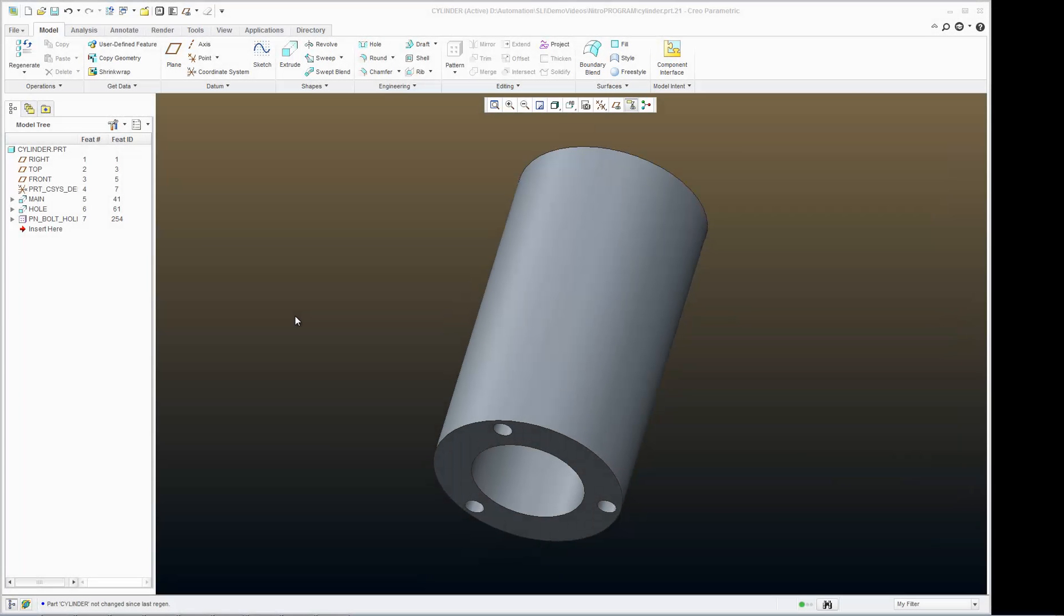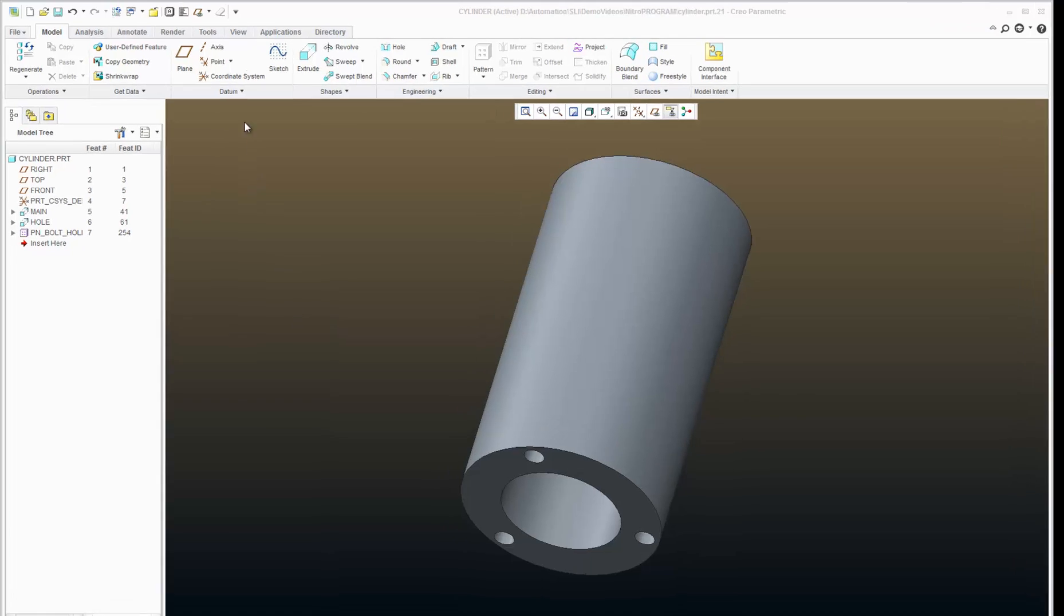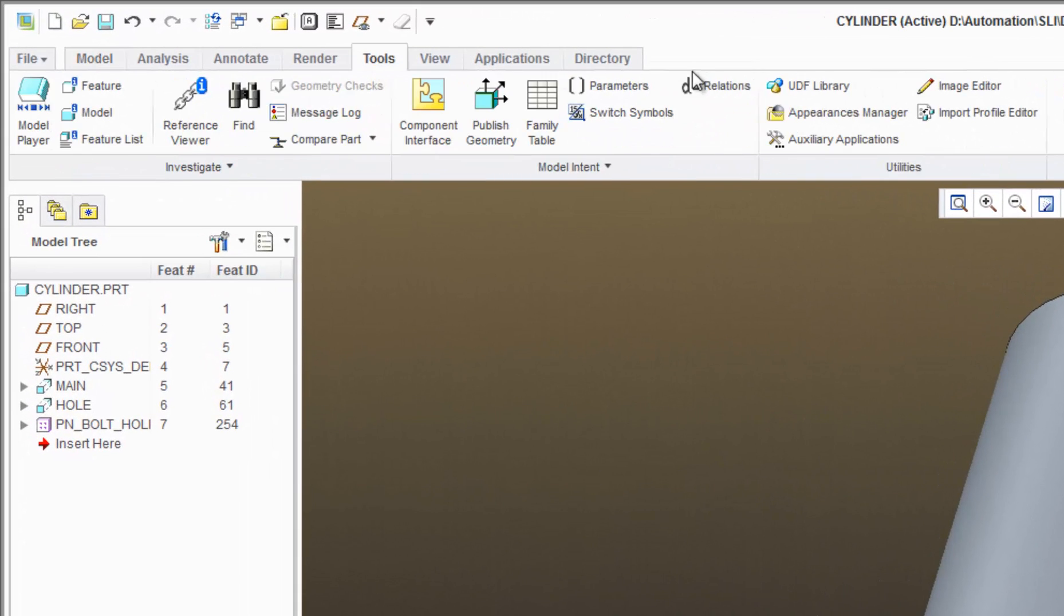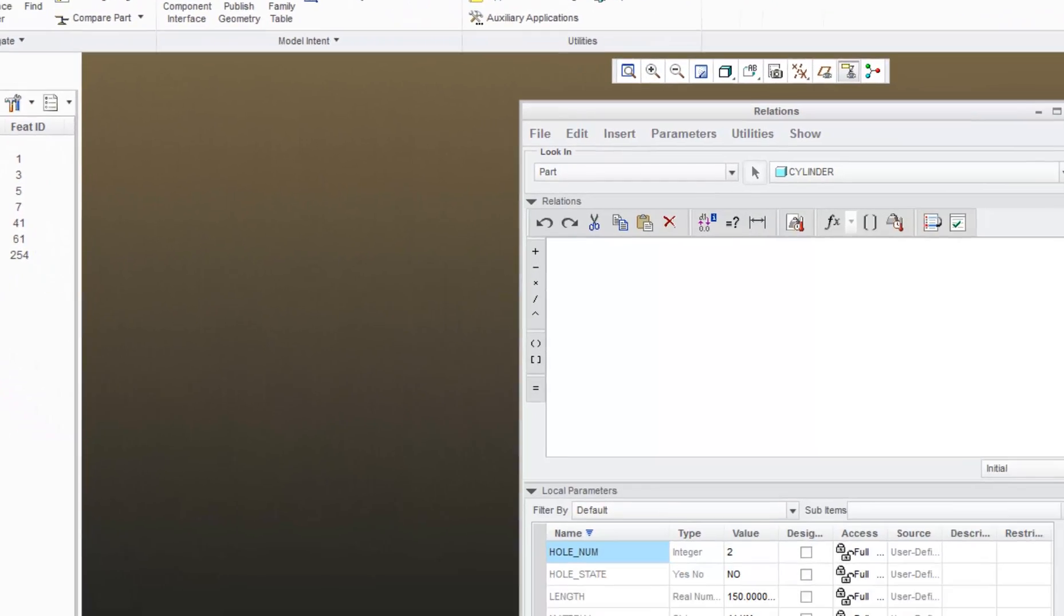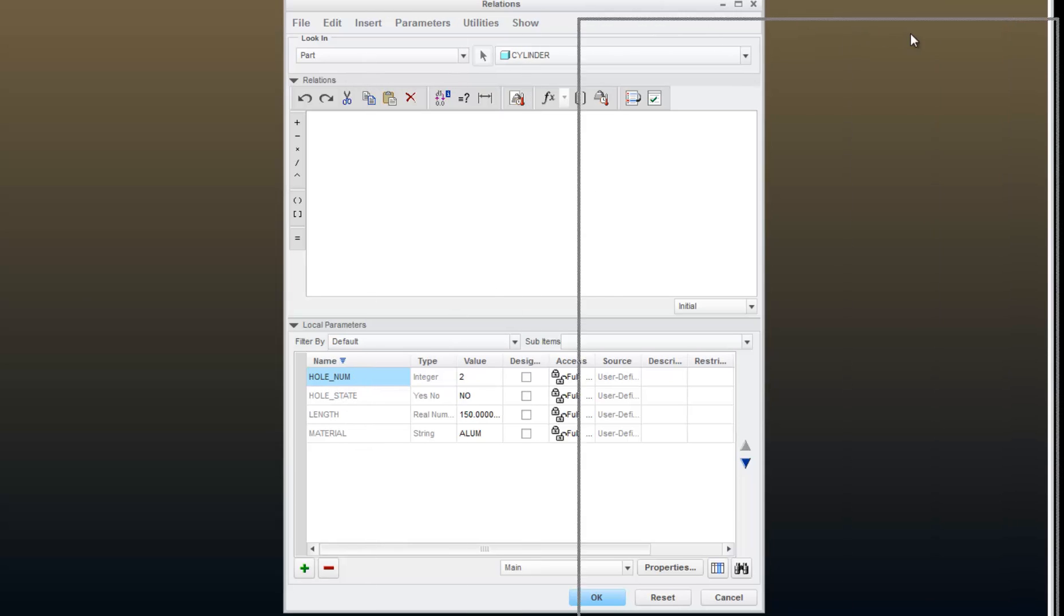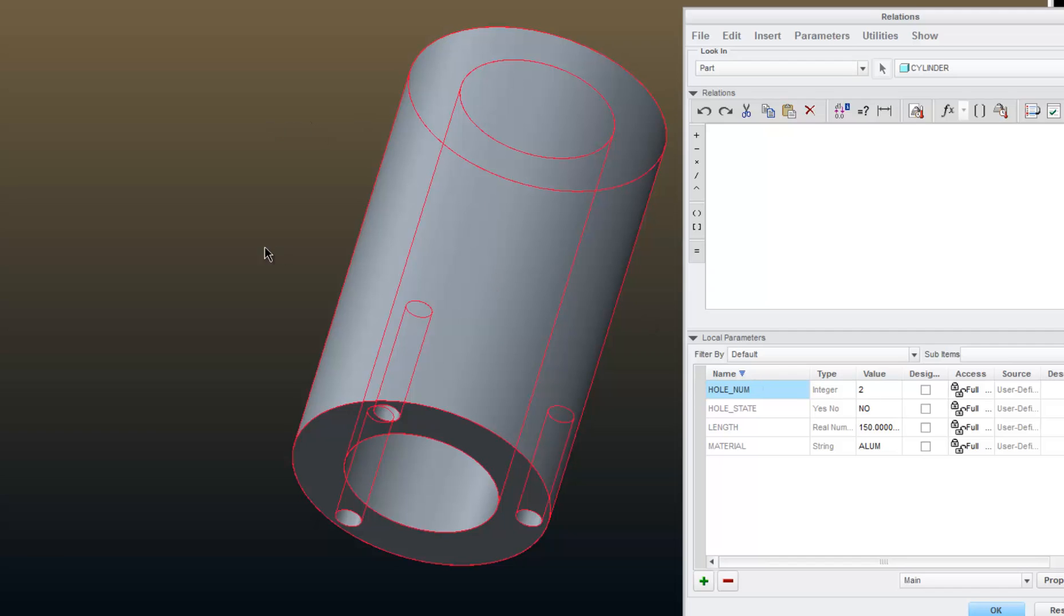So now let's set up some relations using the parameters that we created in the previous tutorial. I will go to Tools, Relations, and I can see the parameters that I created in the last exercise. I am going to pull this window over here a little bit so I can see my model.